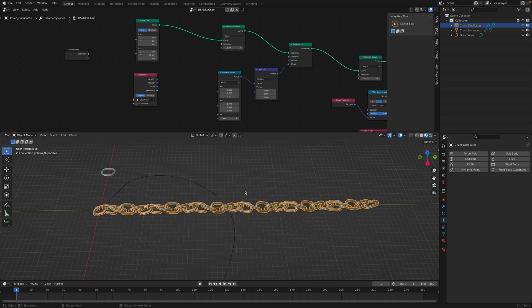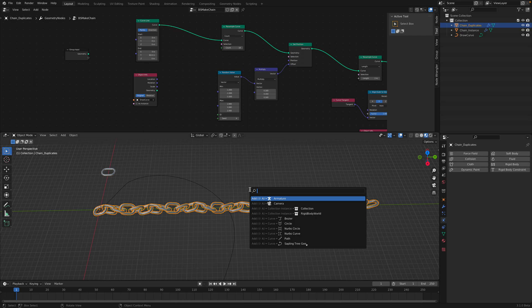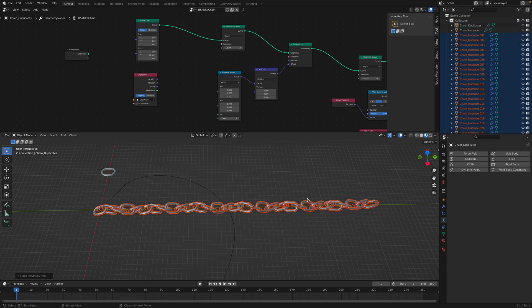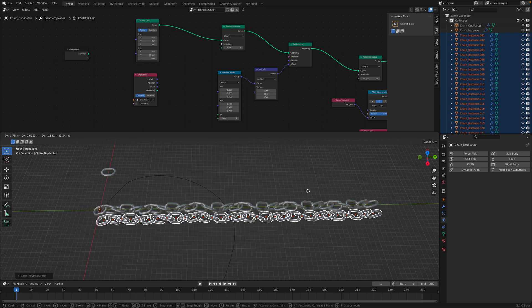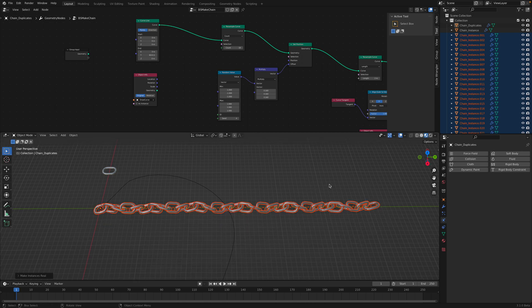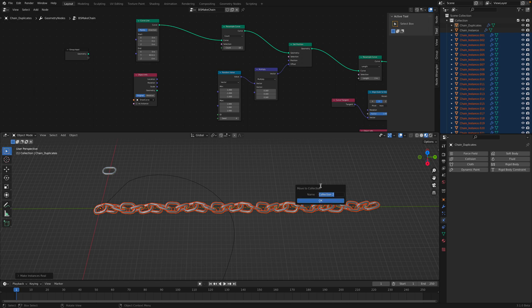If we command A or if we F3 and then make real. You see this object apply make instance real. If we do that, the instance will be like a real object. After you do that, it's a good idea to just move it into new collections. Call it RBD chain or something.